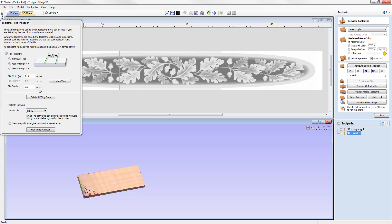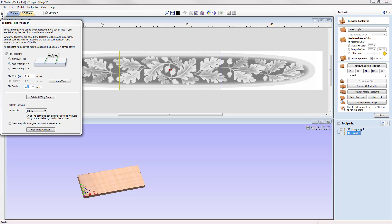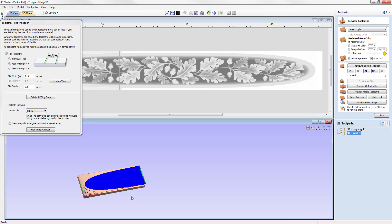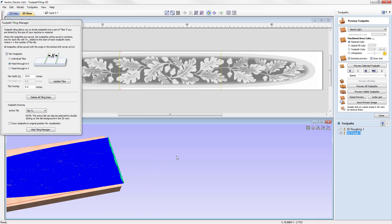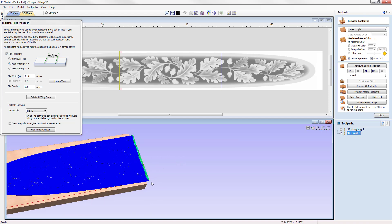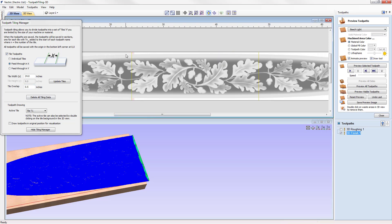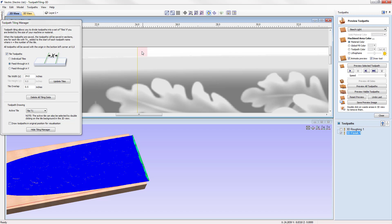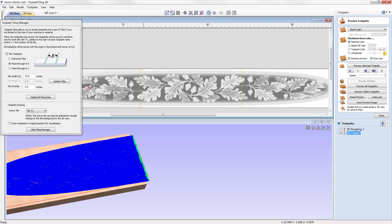To demonstrate, we'll add a tile overlap of half an inch and update the tiles. Making the toolpath visible and zooming in on the 3D view, we can see the toolpath extends past the tile by the half inch specified. In the 2D view, a red shaded area also represents that overlap. We'll then change this back to zero and update the tiles.